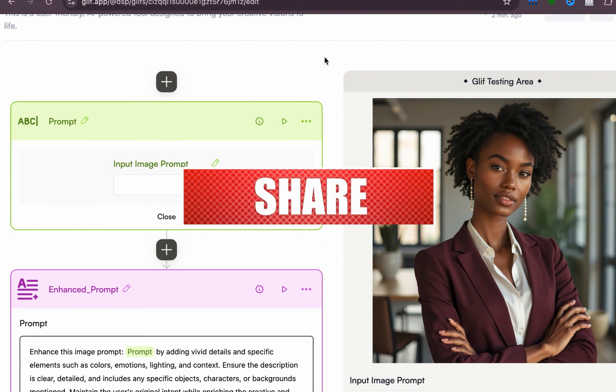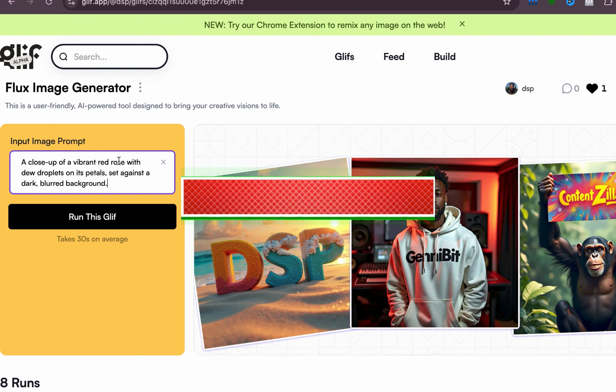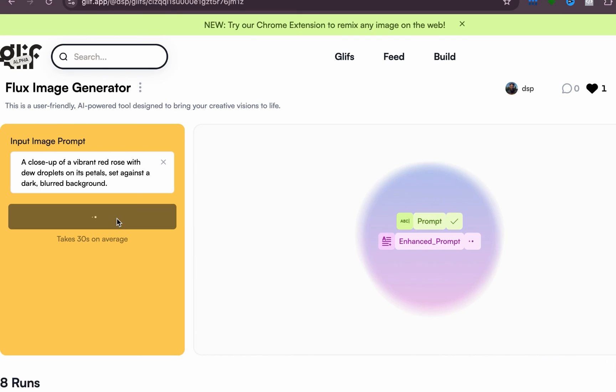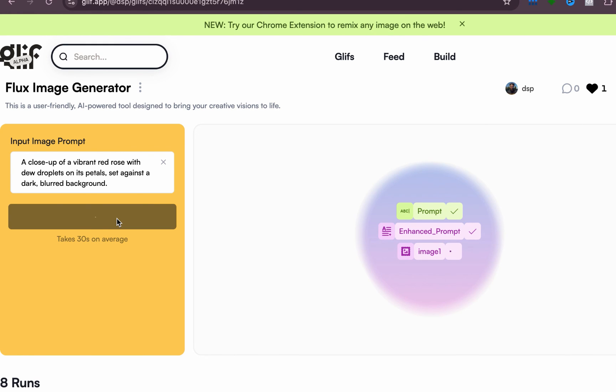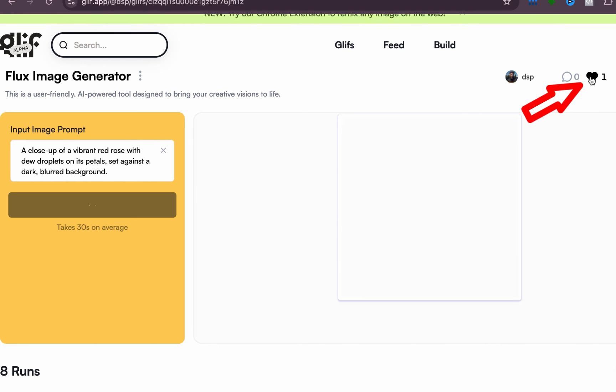And yeah, let me know how it goes. Now let me do one more iteration. Let's do something different. So I'll paste the prompt. Let's see: 'A close-up of a vibrant red rose with dew droplets on its petals, set against a dark blurred background.' So let's see what it comes up with.